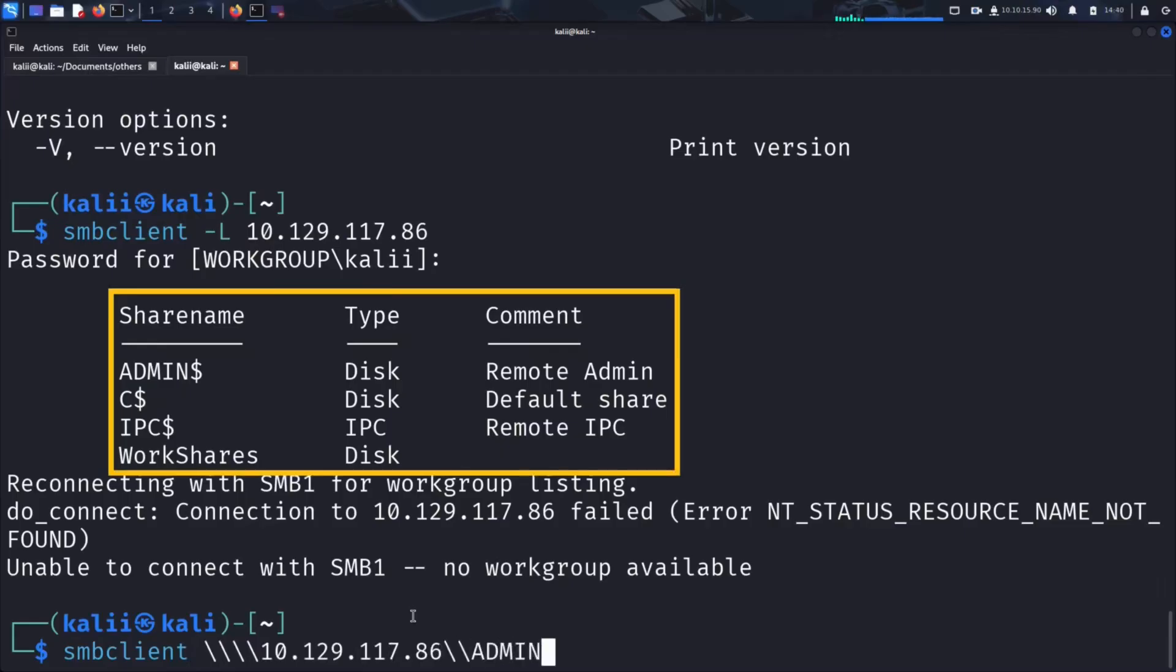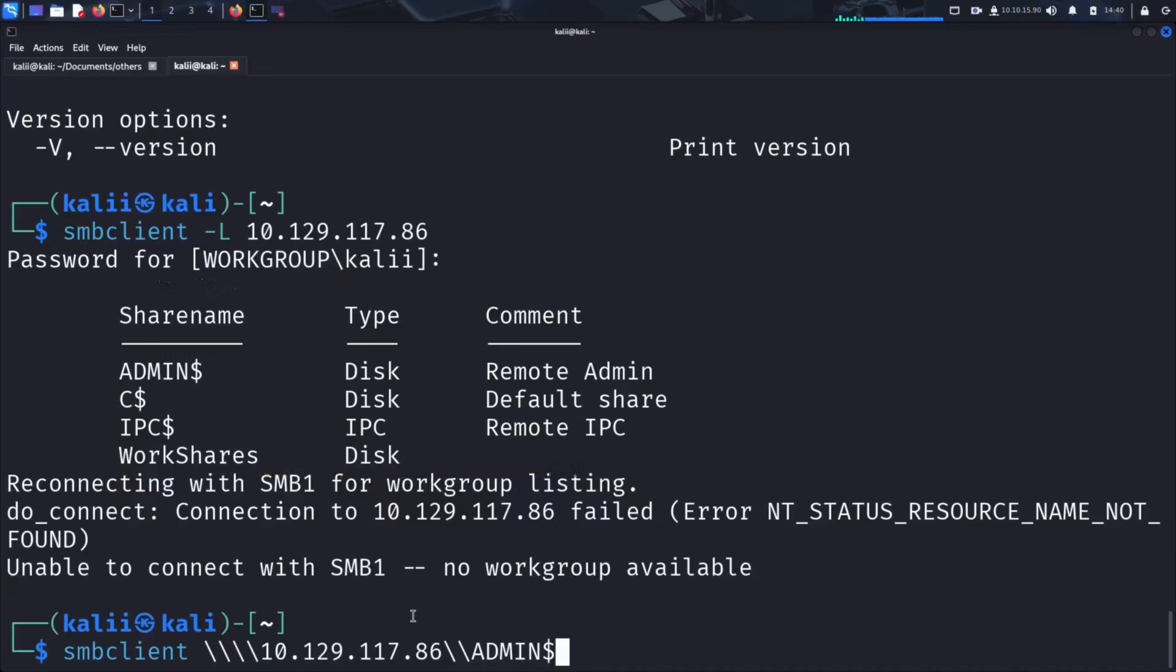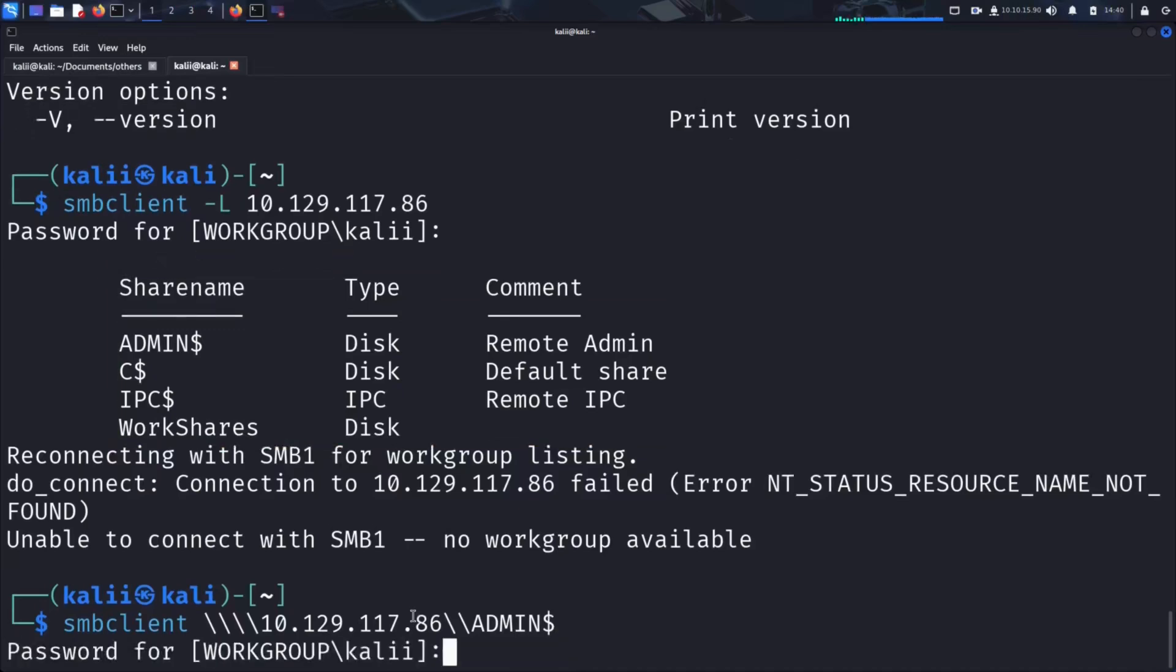Once again, we're not providing any credentials, just hitting enter when prompted for a password, to test whether the share allows unauthorized access.